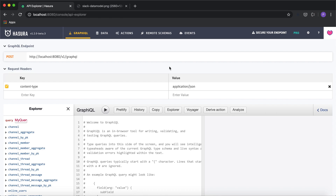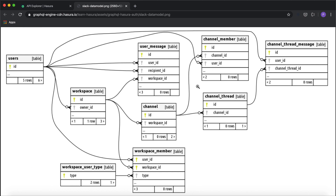Let's first look at the Slack data model. This is a simplified version — we have users, we have workspaces, and workspaces can have multiple channels. Each workspace will have its own set of members. Channels can have threads and there will be messages in threads. We want to validate data that goes into some of these tables — for example, who can insert into the workspace table, who can create a channel, who can create a channel thread and messages.